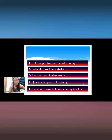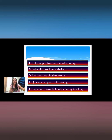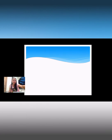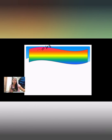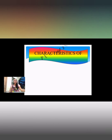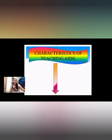The last educational significance is to overcome possible hurdles during teaching. In order to overcome the hurdles of learning in audio visual aids, we need good teaching skills and greater knowledge. These are also the advantages and characteristics of teaching aids.